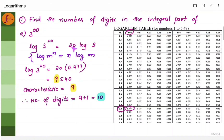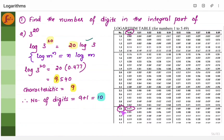So 3 to the power 20 gives us 20 log 3. You will have to multiply the power 20 with log 3. Now find log 3 by going to the logarithmic table. There is only one digit here, so go to the first column where 3 is and assume there is a 0 after it, so go to the 0th column. Log 3 gives 0.477. Now multiply 20 with 0.477 and you will get 9.540.